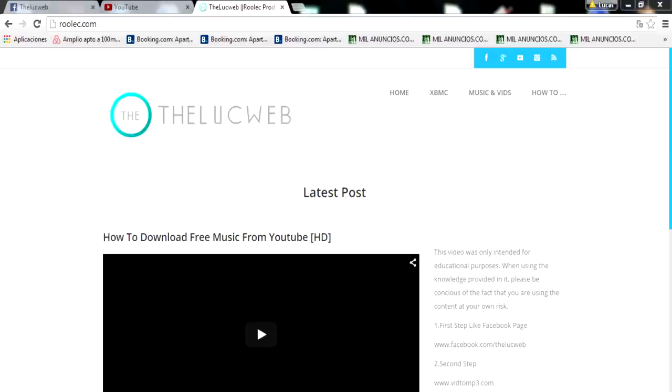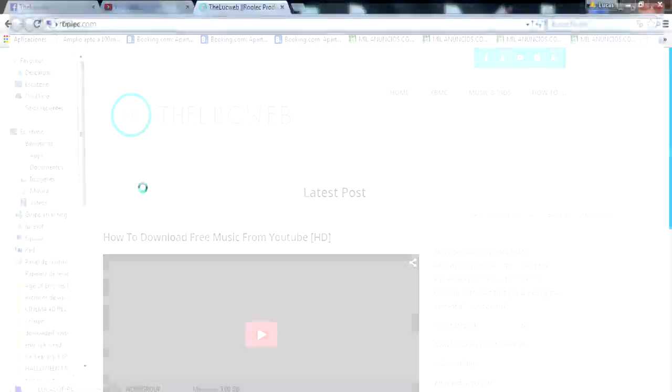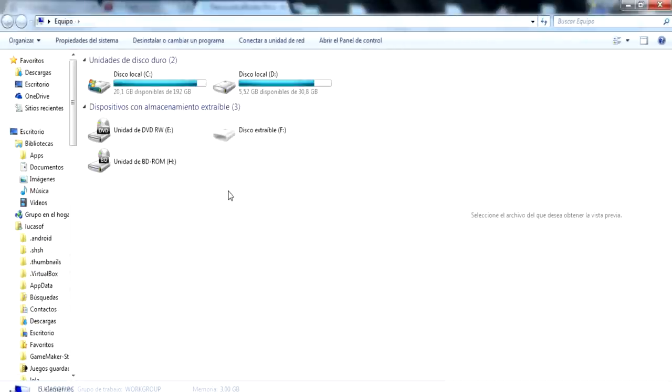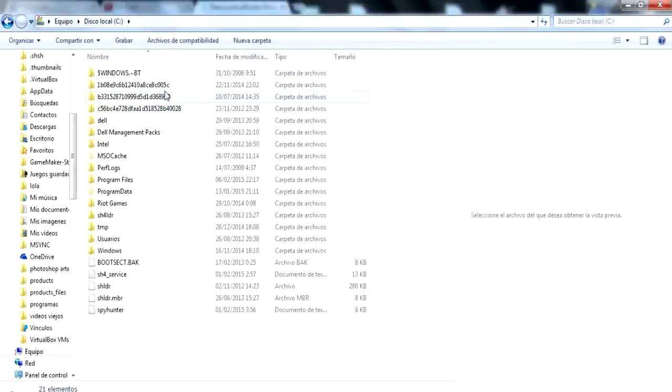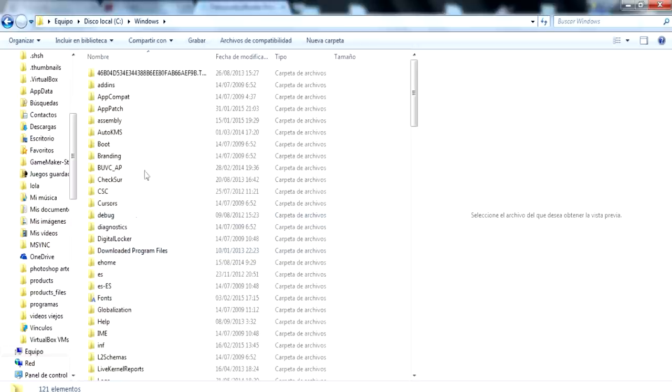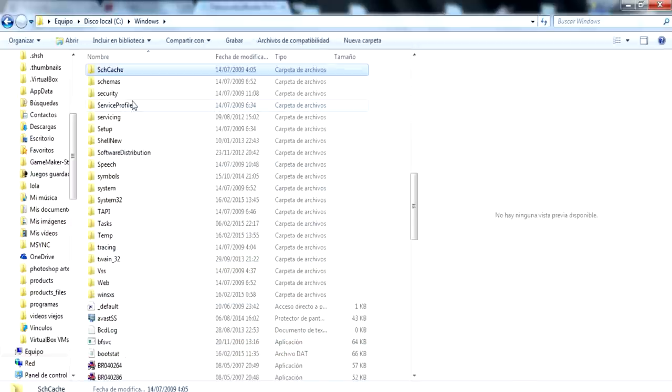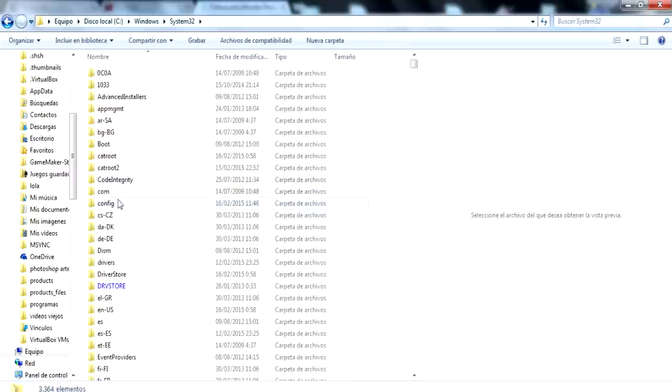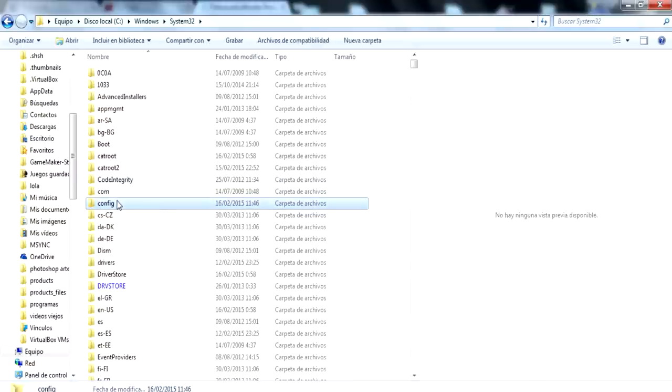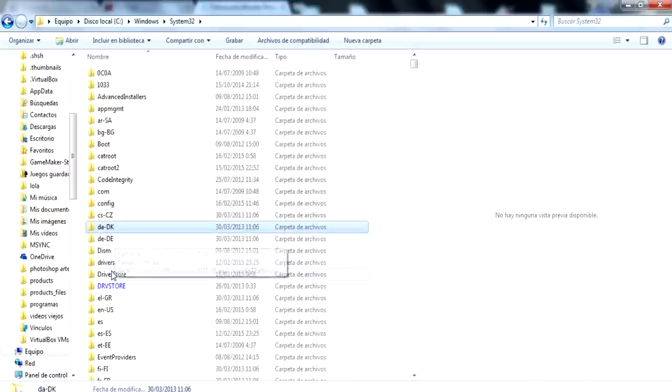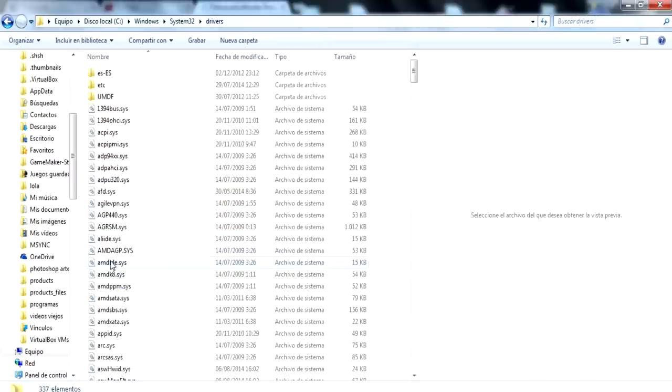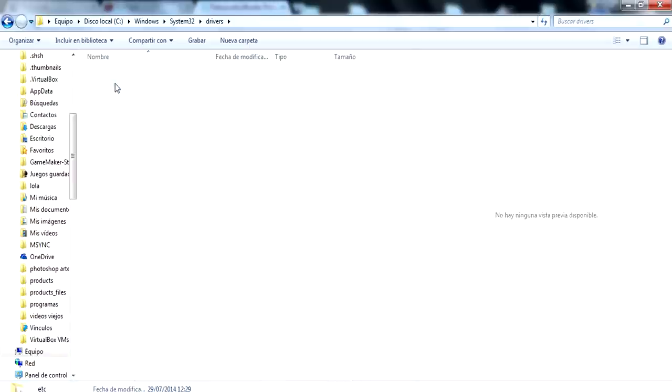So to proceed with this tutorial, we're going to first open My PC, then LocalDiscC, Windows, System32, Drivers and ETC.